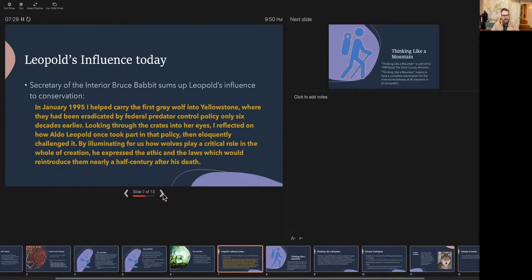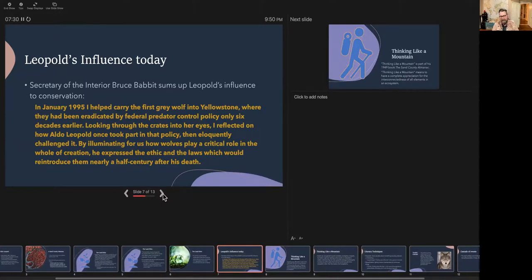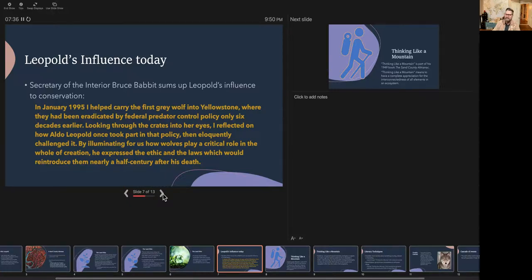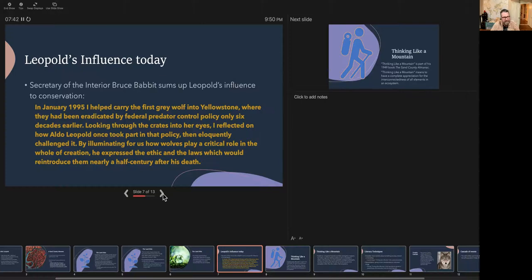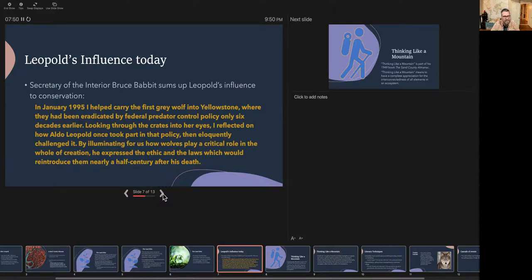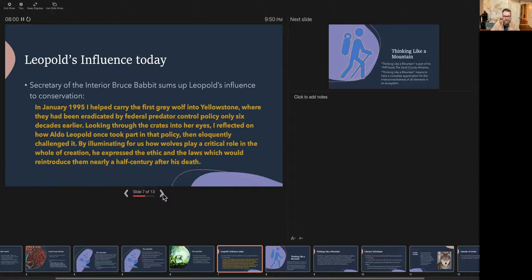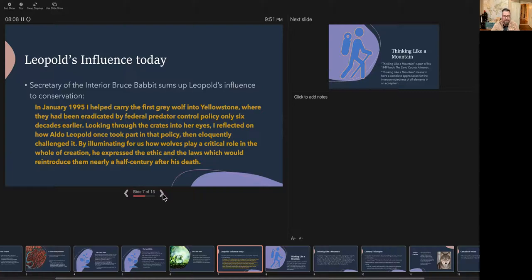So what's Leopold's influence today? I'll give you a quote that I think really sums it up. So Bruce Babbitt, who was the Secretary of the Interior under Bill Clinton at the time, said the following, in 1995, I helped carry the first gray wolf into Yellowstone, where they had been eradicated by federal predator control policy only six decades earlier.